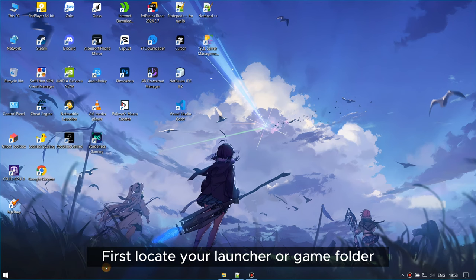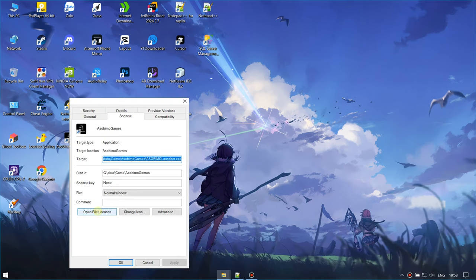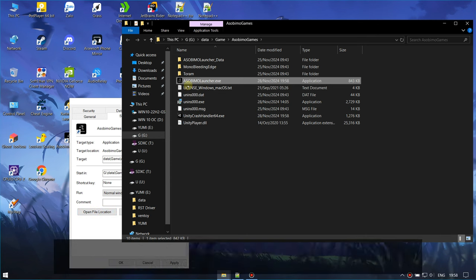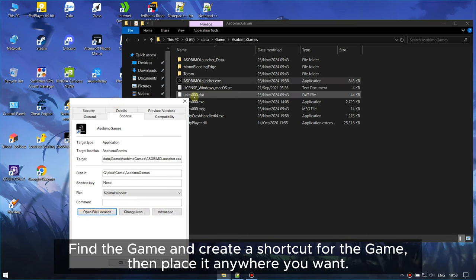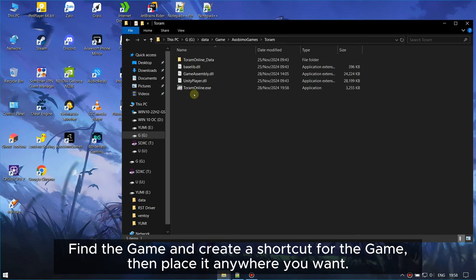First, locate your launcher or game folder. Find the game and create a shortcut for the game, then place it anywhere you want.